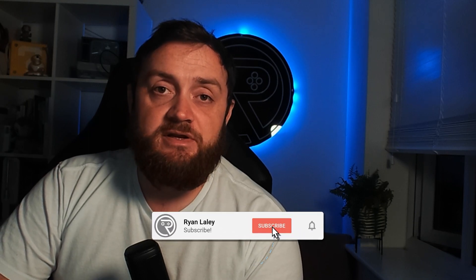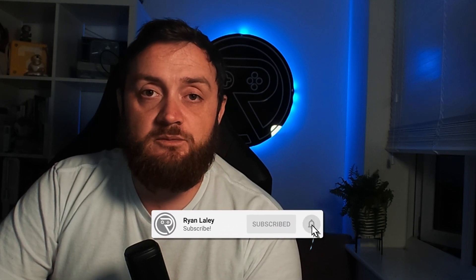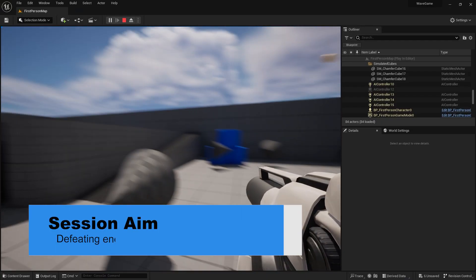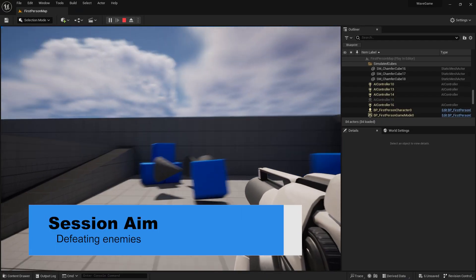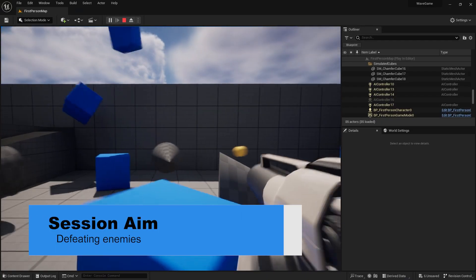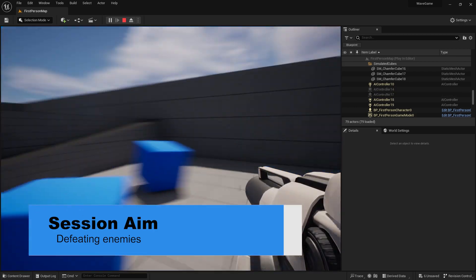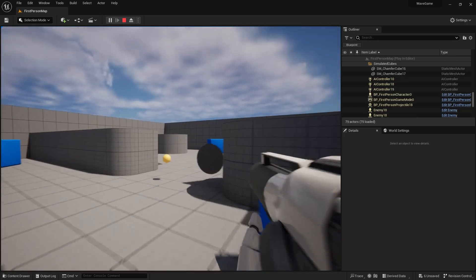Hello and welcome back to part 3 of our wave game mode based series. In this episode we're going to go through the process of removing enemies after we defeat them and calculating whether or not we should spawn some more in or move on to the next wave. So let's get started and take a look at this.